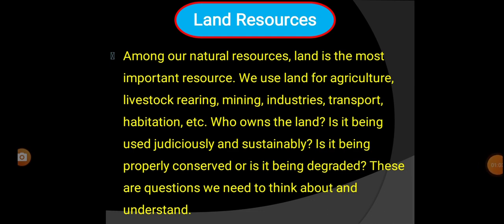Land Resources — the first paragraph: Among natural resources, land is the most important resource. We use land for agriculture, livestock rearing, mining, industries, transport, habitation, etc. Who owns the land? Is it being used judiciously and sustainably? Is it being properly conserved or is it being degraded? These are questions we need to think about and understand.